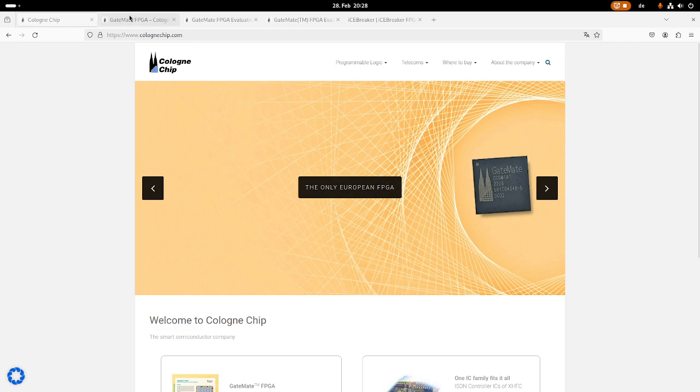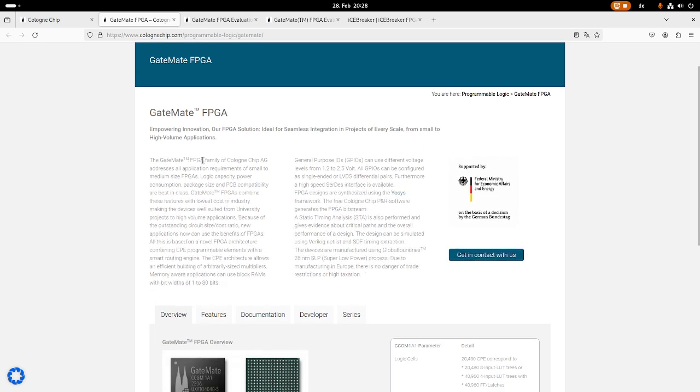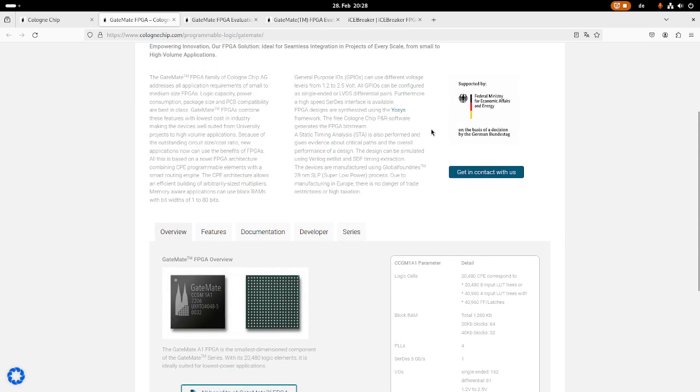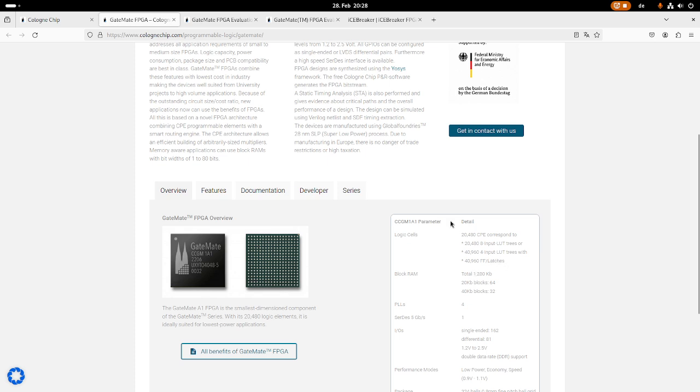So let's take a look at the FPGA. The FPGA itself is called GateMate, and here we have a description. So the GateMate FPGA family of Cologne Chip addresses all application requirements of small to medium size FPGAs. This is more entry to mid-level FPGA. And this FPGA implements 20,000 logic cells and gives you 40,000 flip-flops or latches. So yeah, this is a medium-level FPGA.